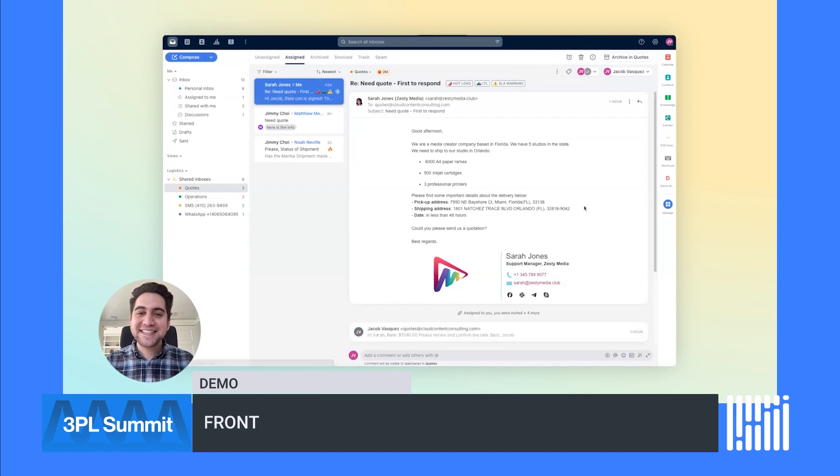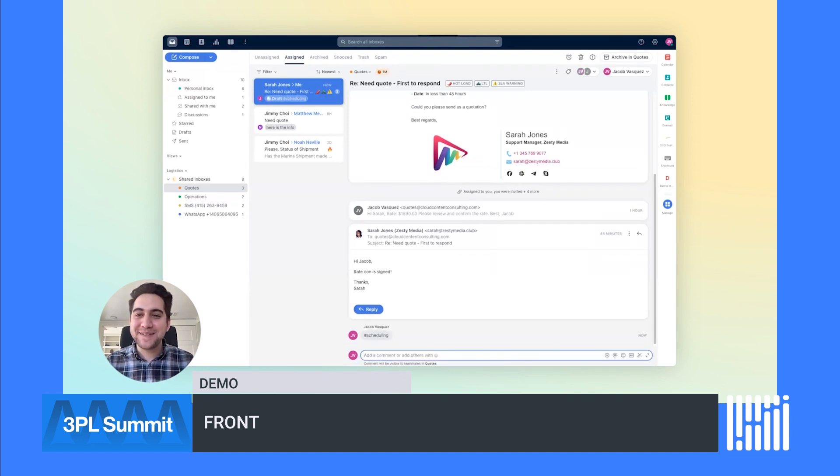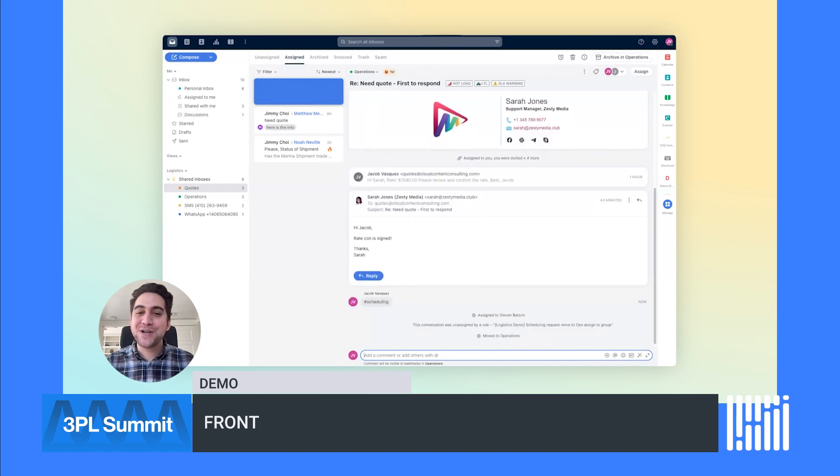Let's say Sarah accepted the rate confirmation and this is ready to be moved to our scheduling team. In Front, you can easily create cross-team workflows. I'll type an internal comment of hashtag scheduling and it will route to the operations team's inbox. No more forwards or clunky handoffs.